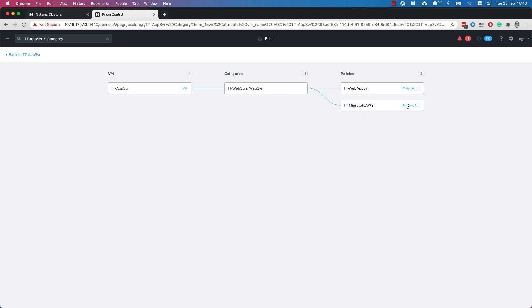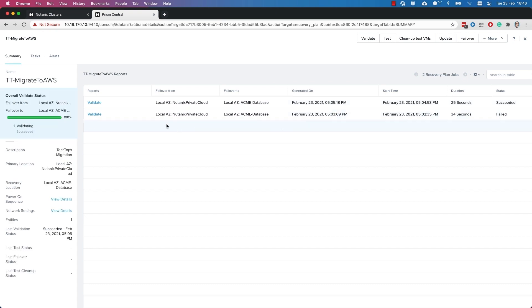As well as that protection policy, I need a recovery plan — what to do when I want to perform this recovery. Clicking on this shows very similar details to what we had on the protection side. I also have some added functionality: I can validate to make sure everything I've defined is correct, and I can even do a test migration. This requires some extra networking to be defined, but I could move virtual machines from one location to another. They would remain isolated in a test bubble, so I could prove the functionality of those virtual machines — very useful if we're having to evidence this to our audit departments as well.